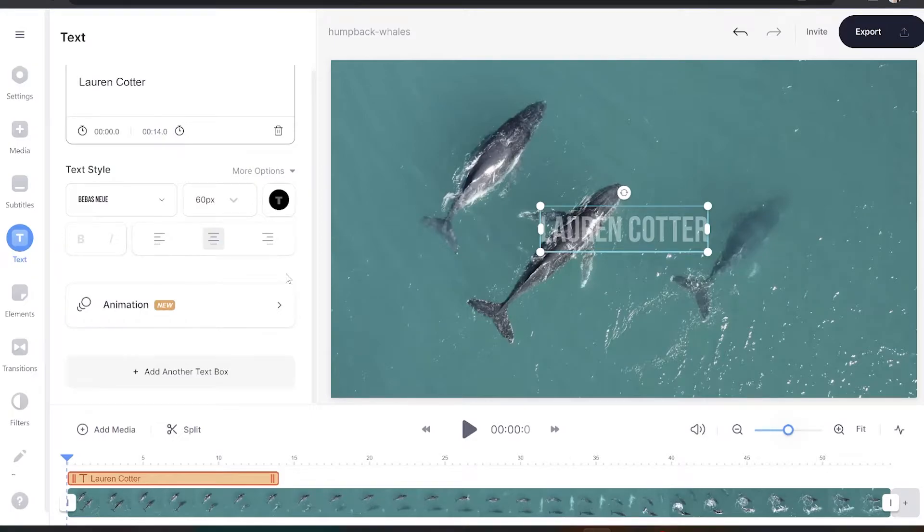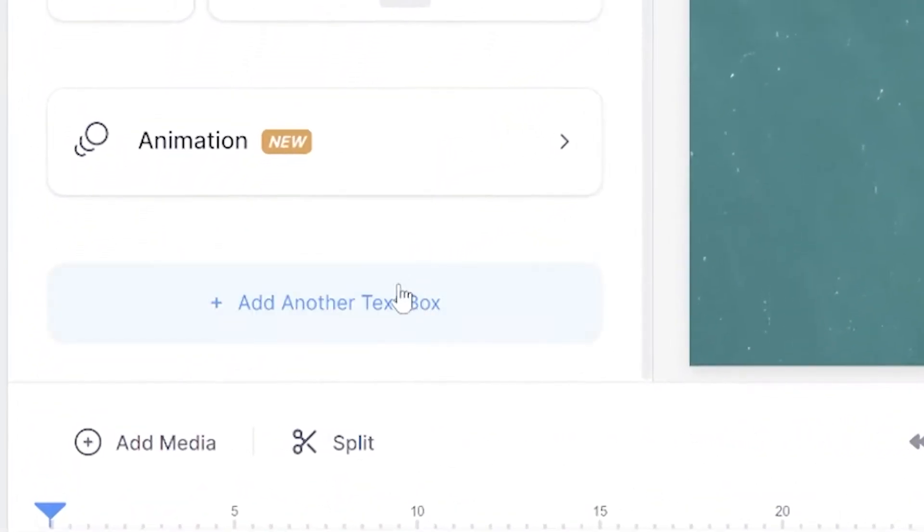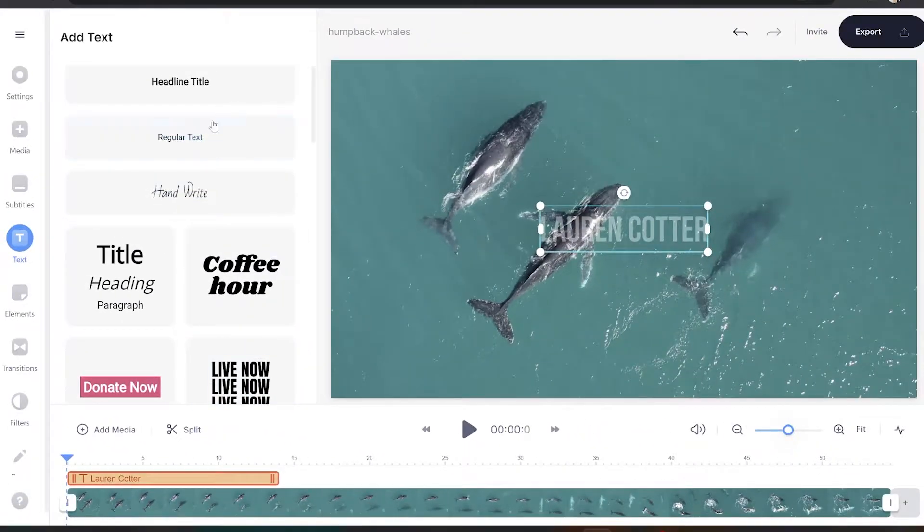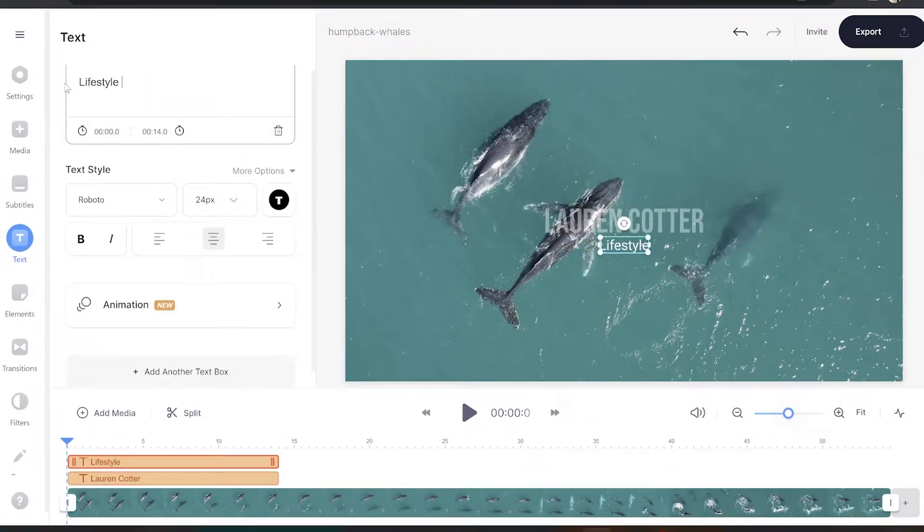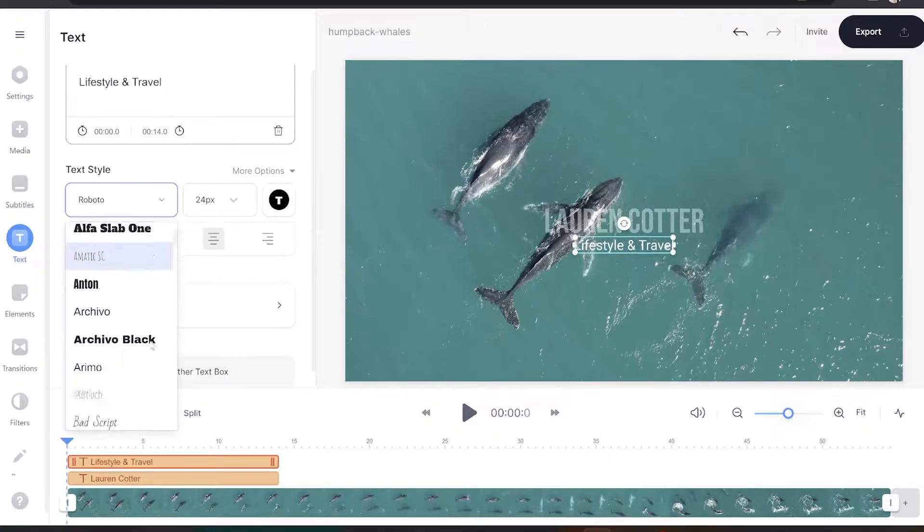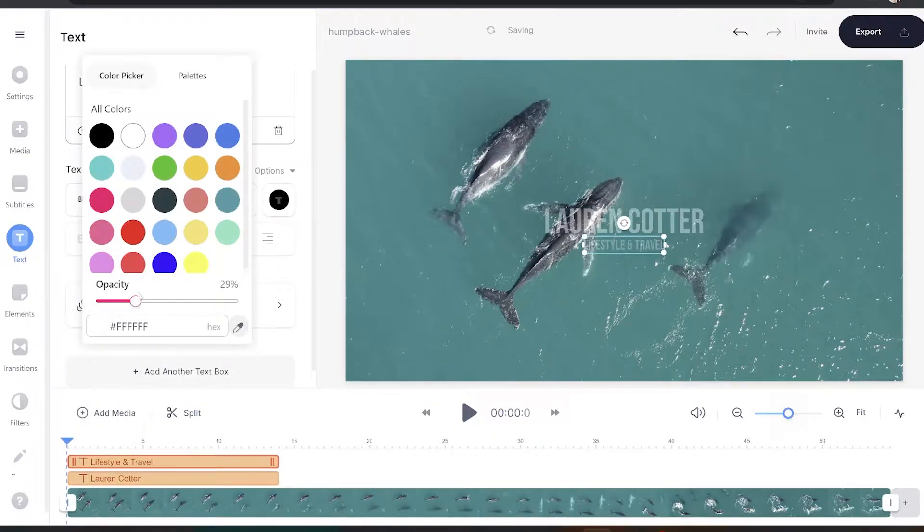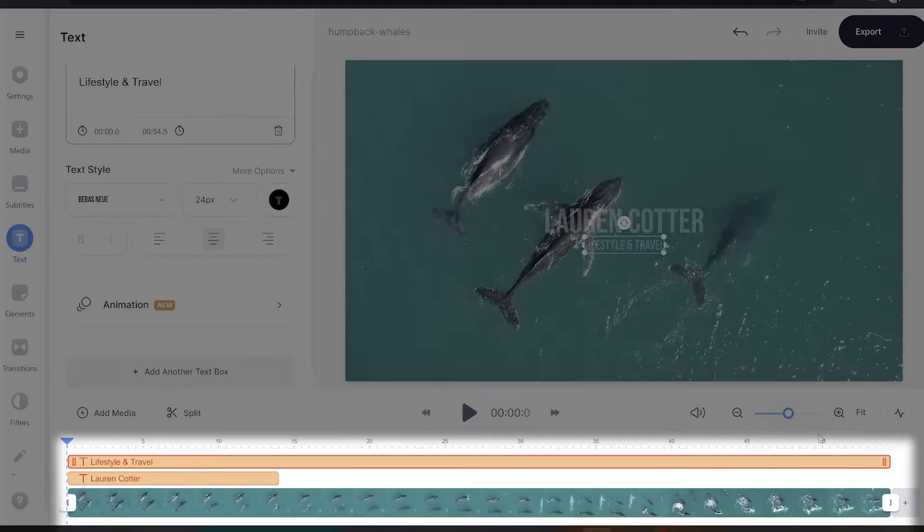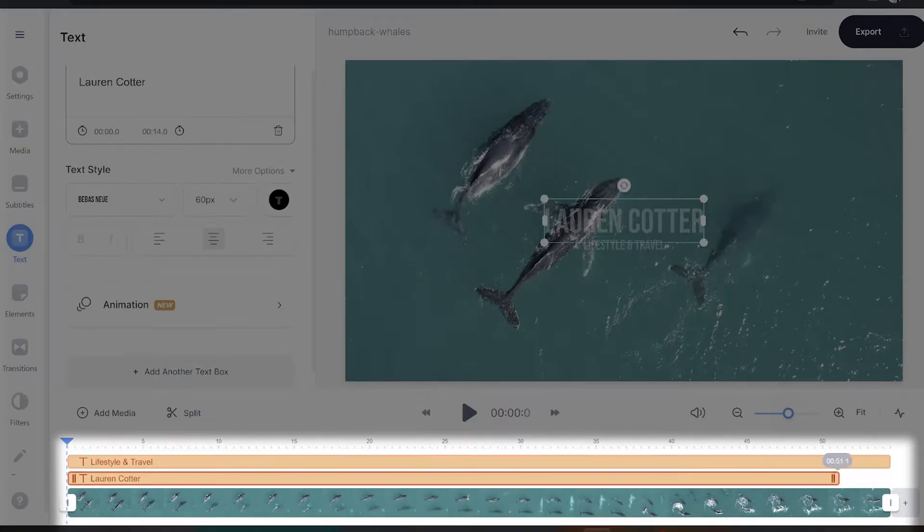Now if you have a brand name or a motto attached to your business, you can go ahead and click add another text box and just repeat the same process. Once we're finished with the text, we're going to head to the timeline and drag all those text bars over to the end of the video.